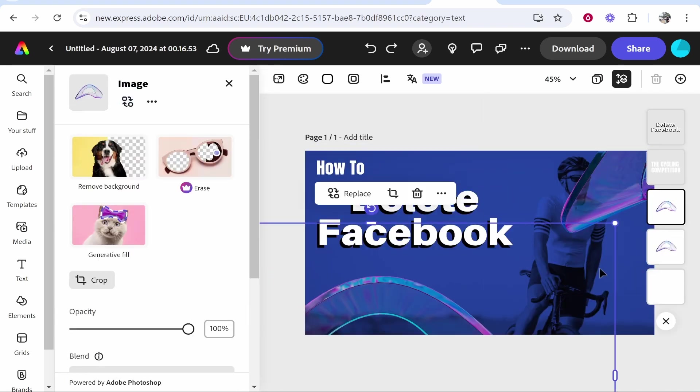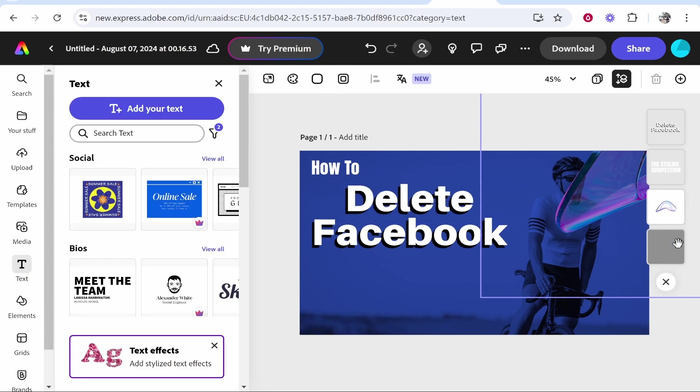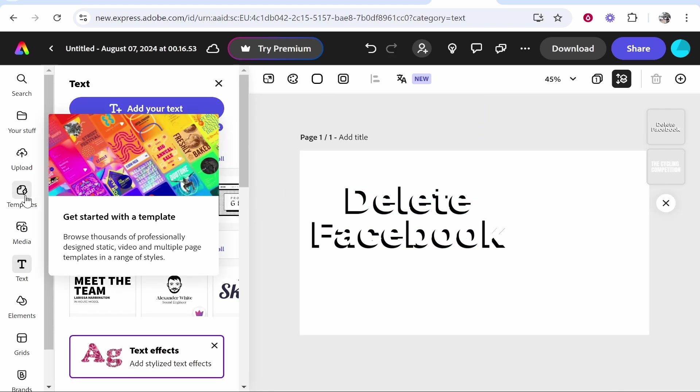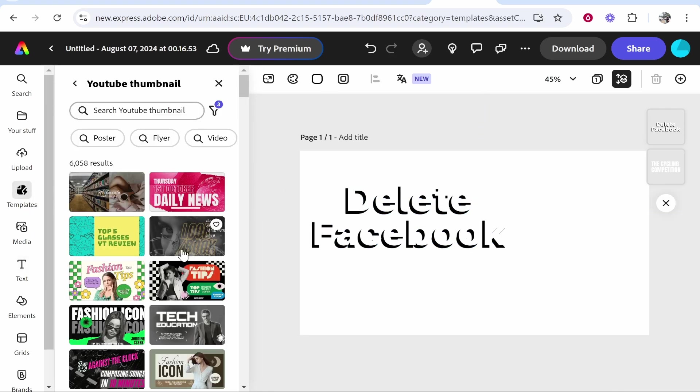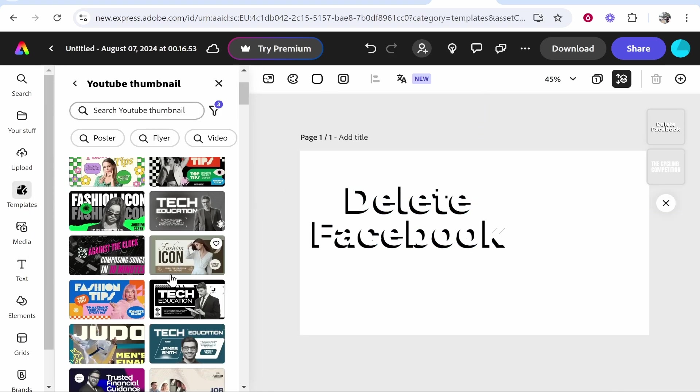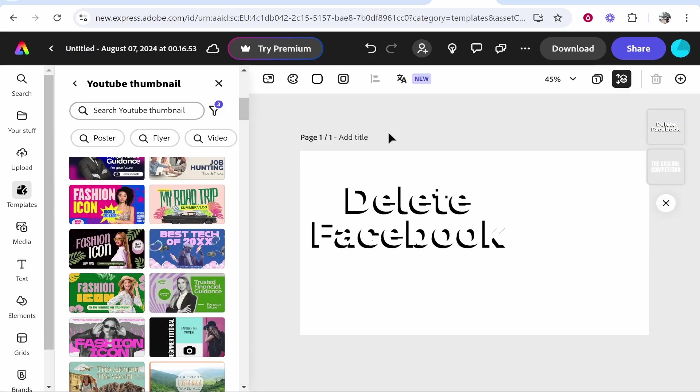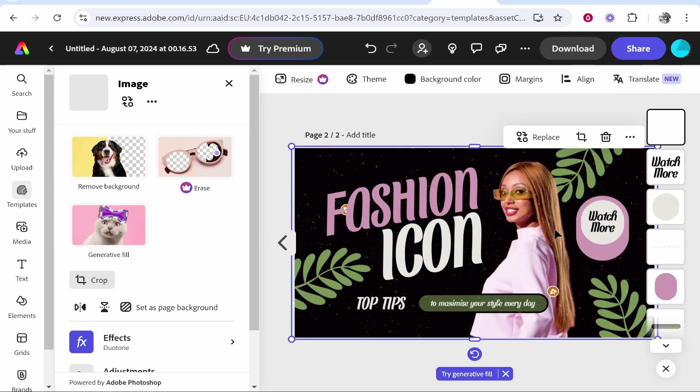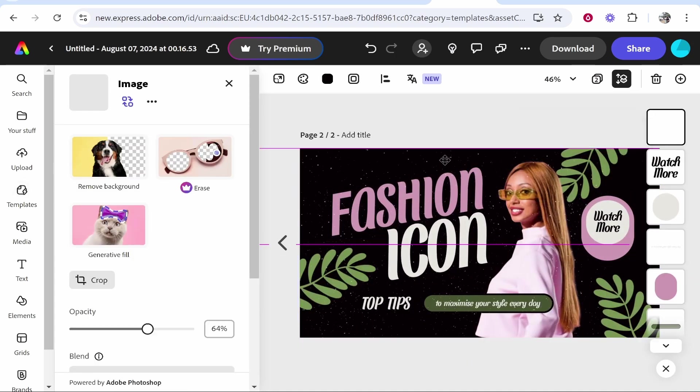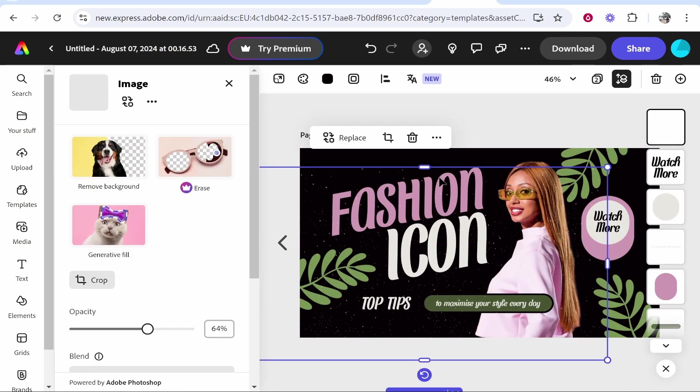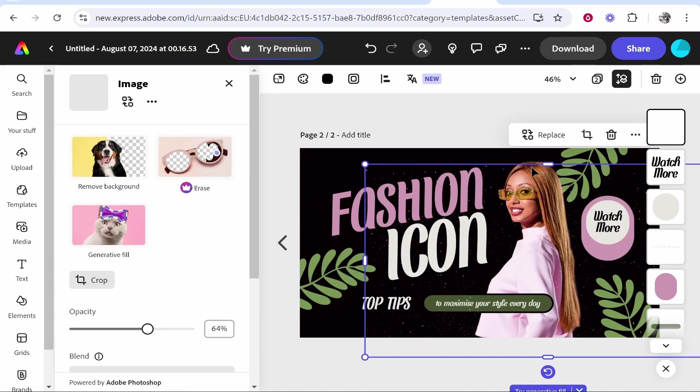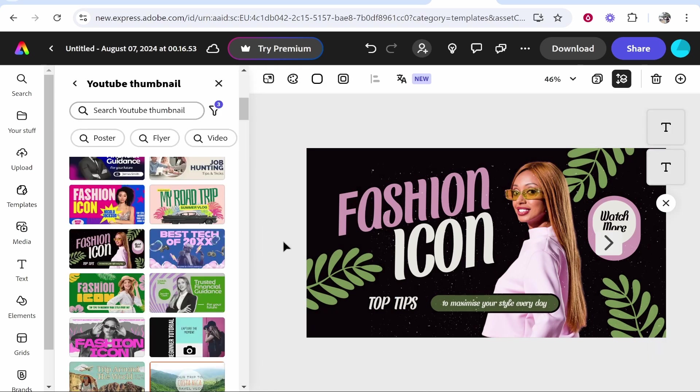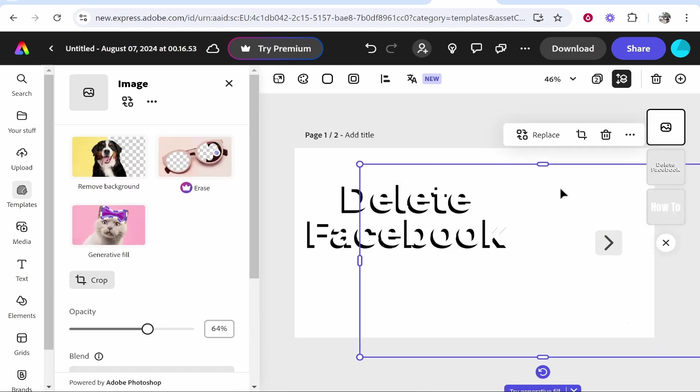It looks like this guy was actually in the background, so we're going to have to find a new background here. We're going to go to templates and just drag one on. We'll click this one and 'add as pages' and just drag on their background.